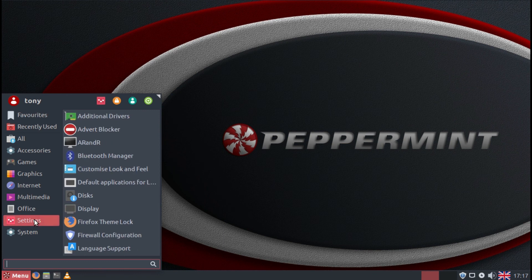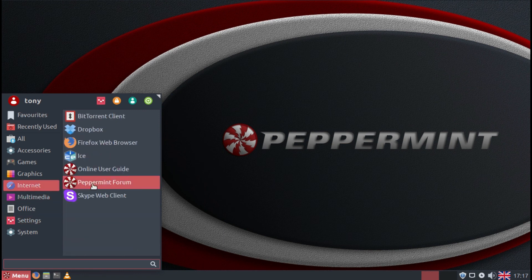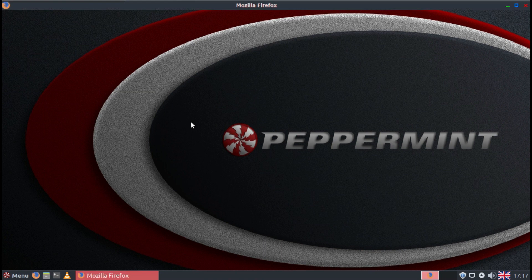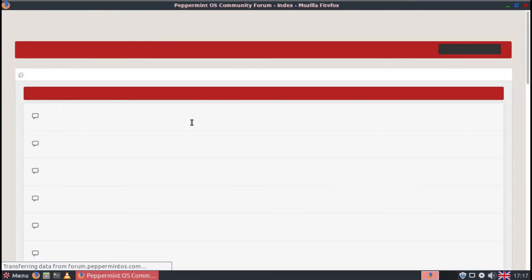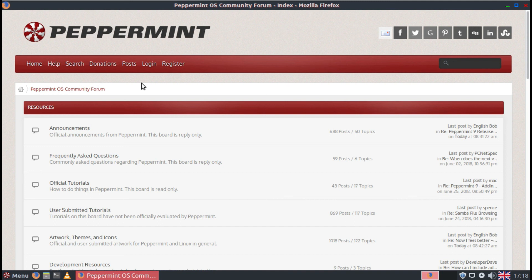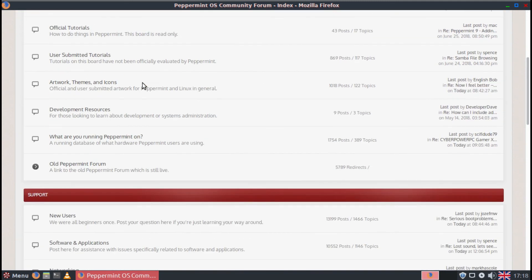If you have any problems, you can use the Peppermint forums. There are some very helpful people on the forum. Most questions seem to get answered very quickly, and they're very new user friendly.